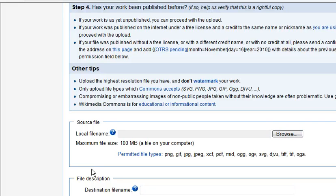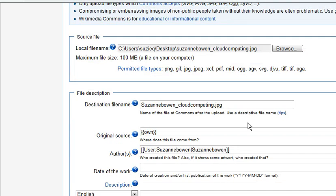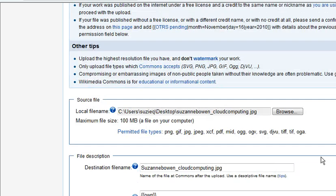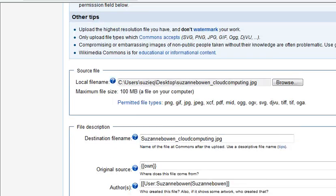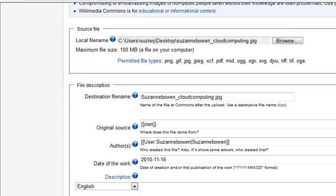Now we're going to click to Browse and upload the file. Complete the details here and fill in a description. I've selected the image.